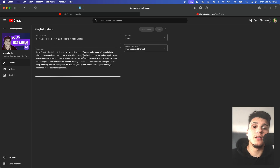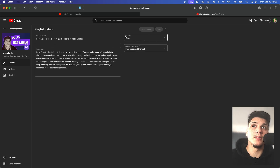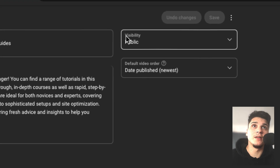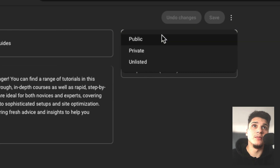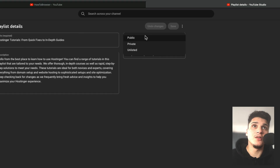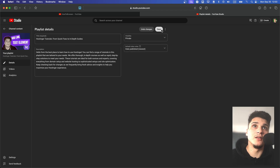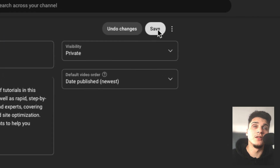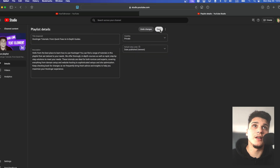From here, we have something that we want — Visibility. So in Visibility, change from Public to Private. And then don't forget to save.